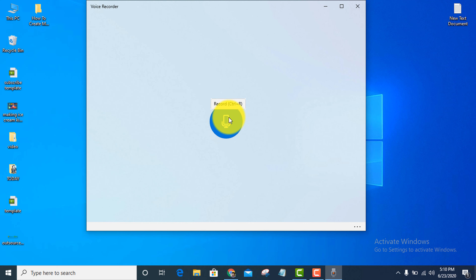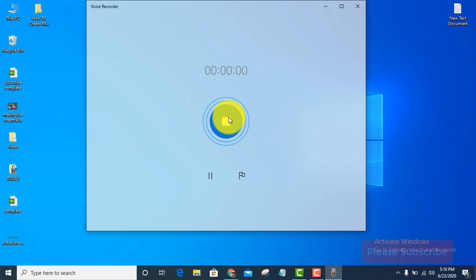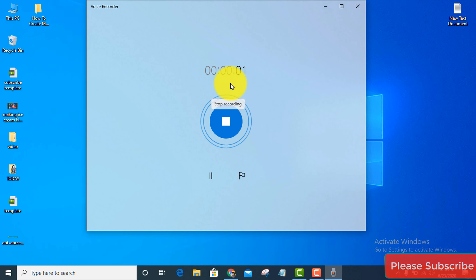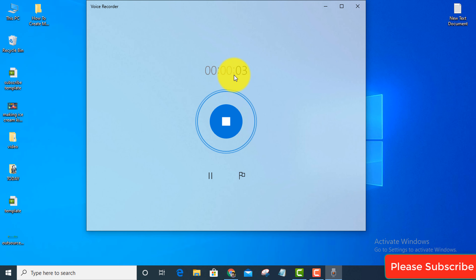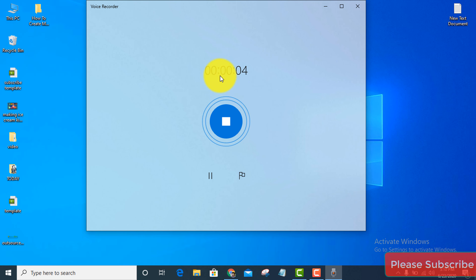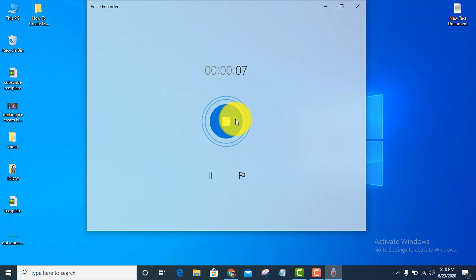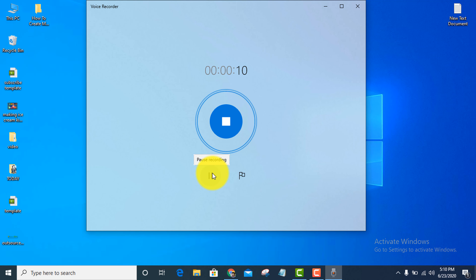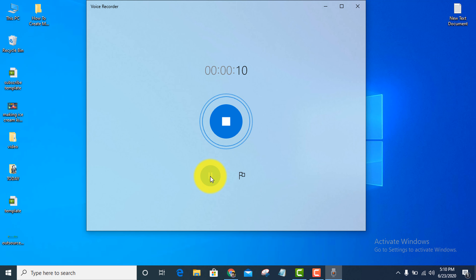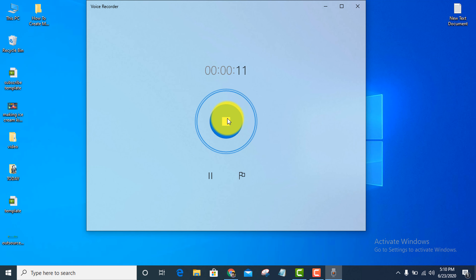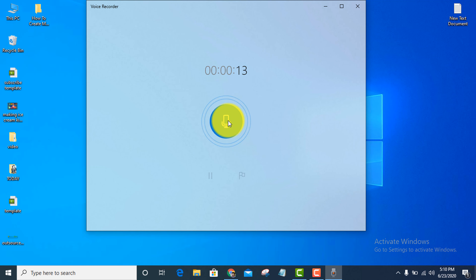Then just press record. Now start recording — hello, hello, one two three. Then when you want to stop, click here to stop.